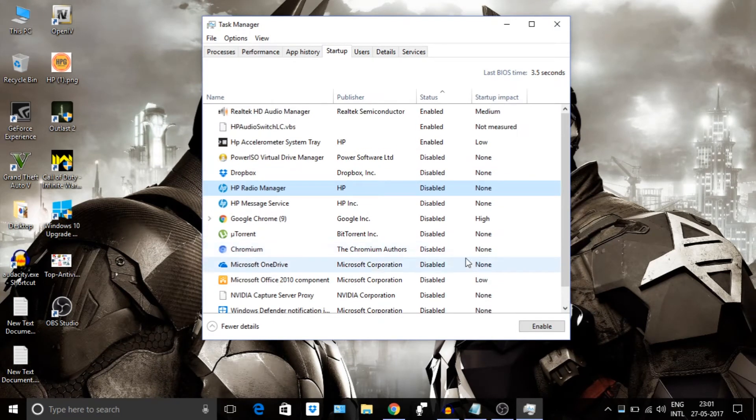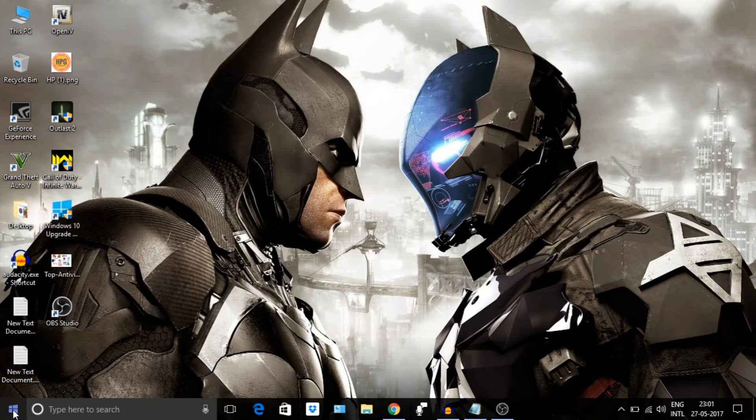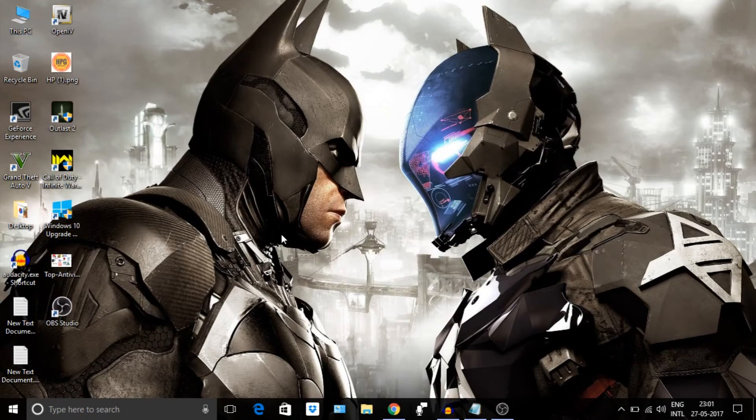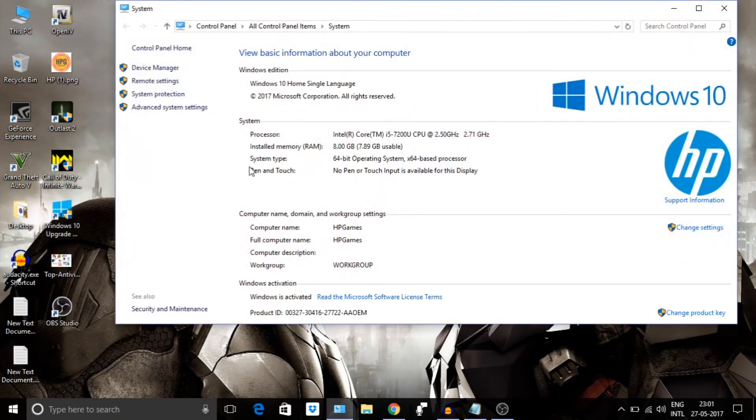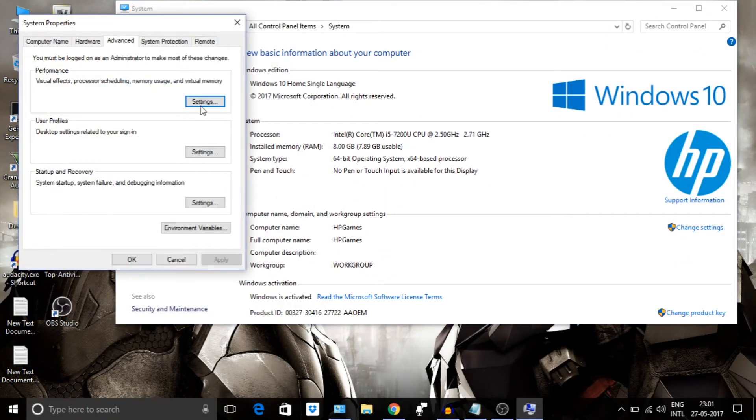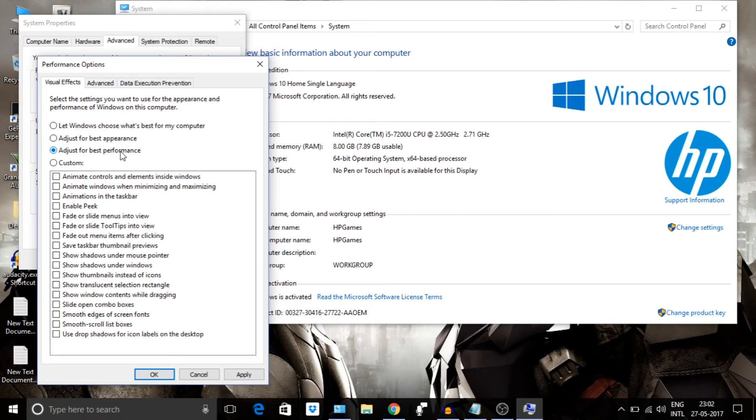Next step is very important. Just right click on your computer, go to Properties, Advanced settings, Advanced, Performance, Settings, and choose the option Adjust for Best Performance. This will lower your GPU usage and better game performance, but again it will ruin the charm of Windows 10. So it's your choice again.